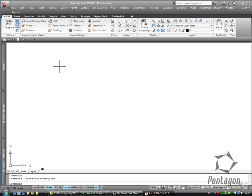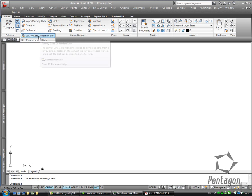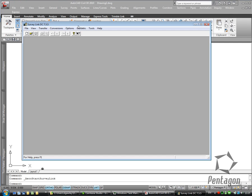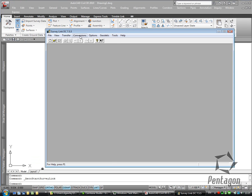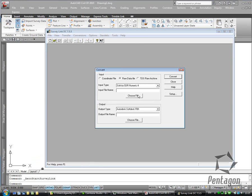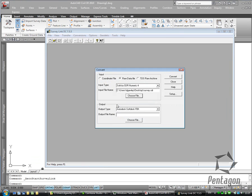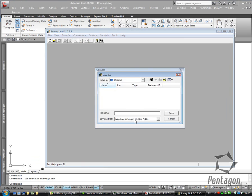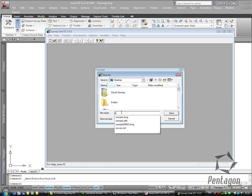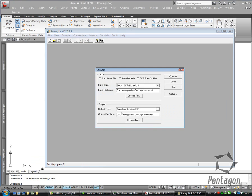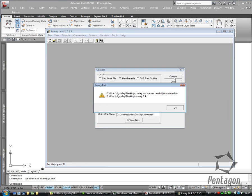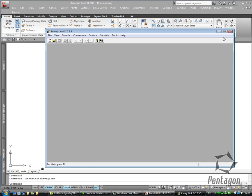The first thing I want to do with my SDR file is use my survey data collection link to convert this to field book. I'm going to go to conversions. I have this file on my desktop. There's the survey SDR. I'm going to output it as a field book to my desktop. I'm going to call it survey. I'm going to hit convert. The conversion was successful.